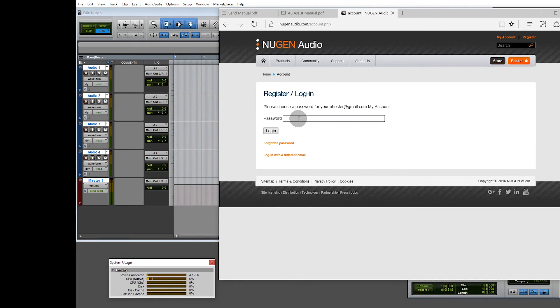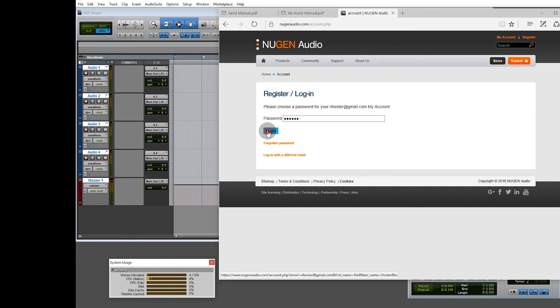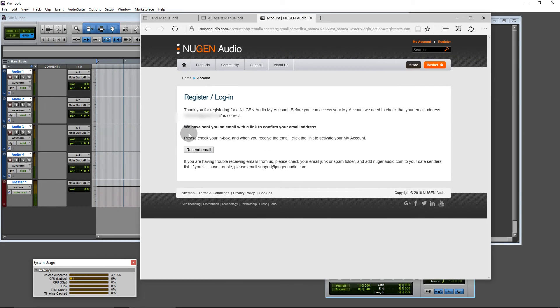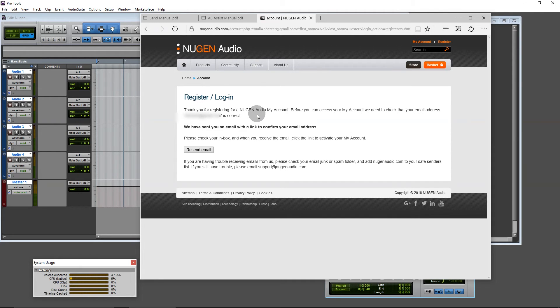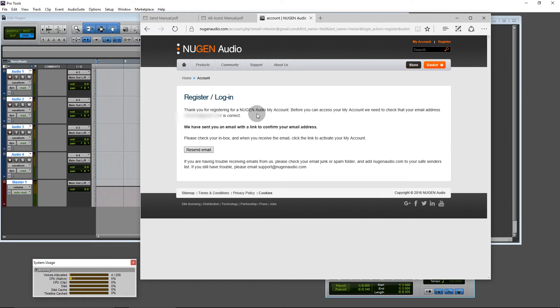Choose a password. Thank you for registering for a Nugen account. We need to check your email address is correct, so we've sent you an email link. The confirmation to your email address, so go to your email.